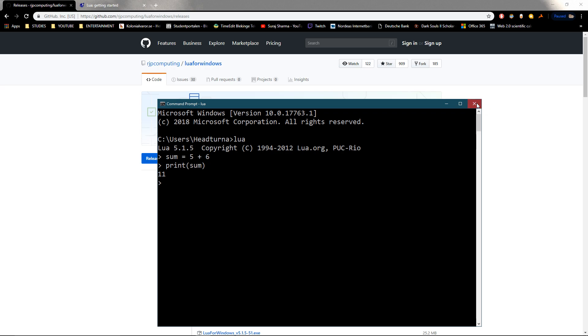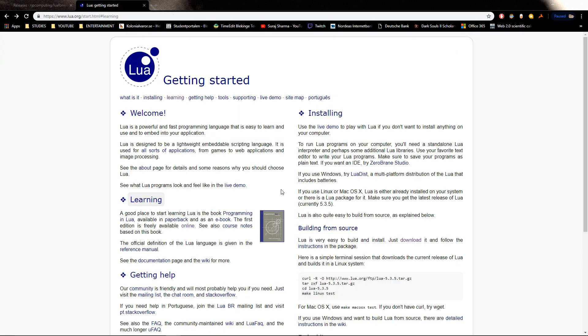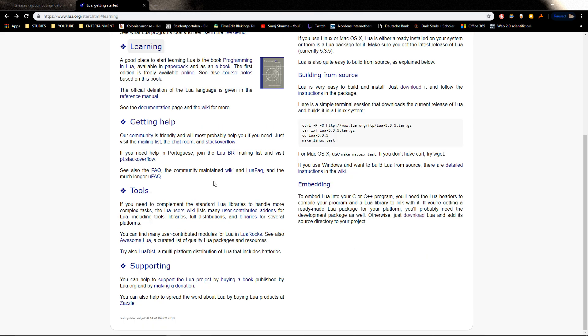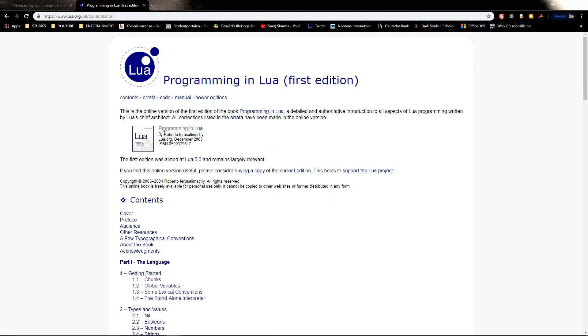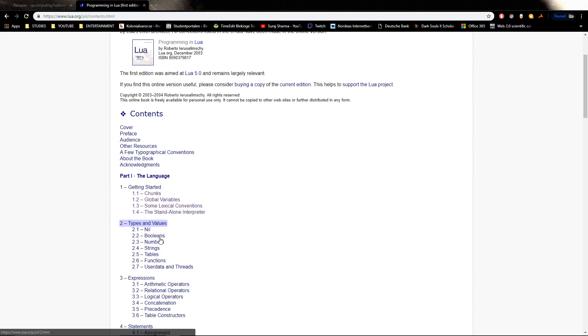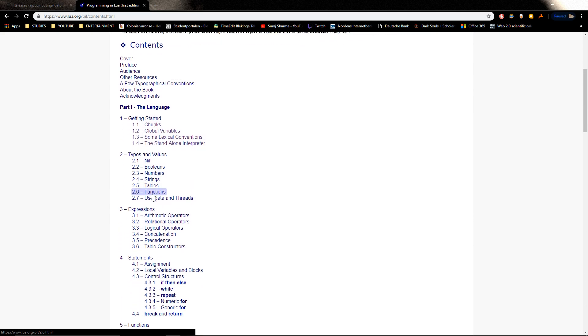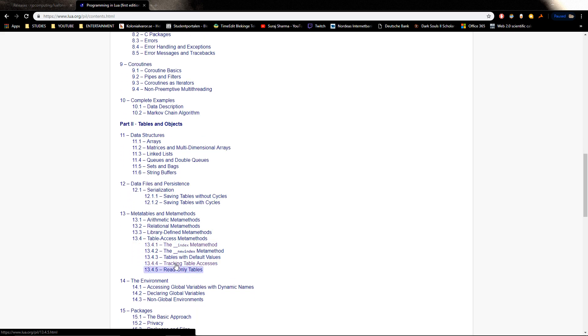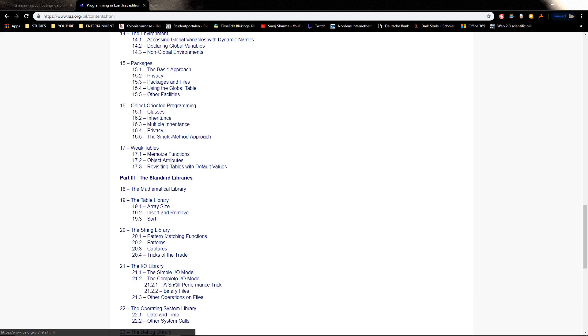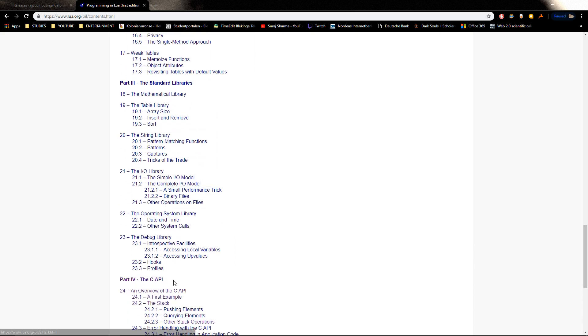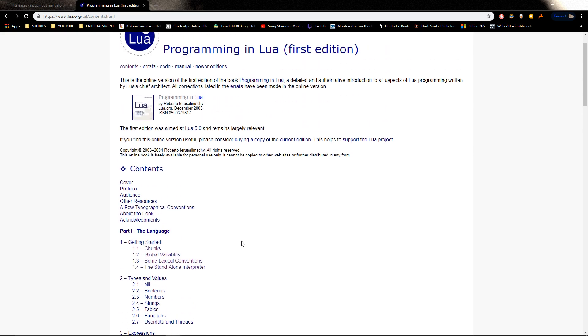That's one way of doing it. Then you want to go into the Lua homepage - lua.org - and you want to go into learning. They actually have the first edition book here for you to go through. Now if you want to buy the book, obviously you can buy the third edition, I think it is, which is the latest one, the current one. Otherwise this works fine - it goes through everything.